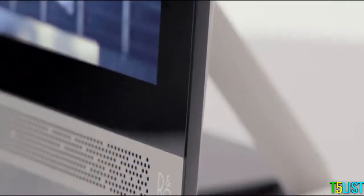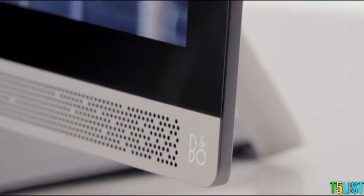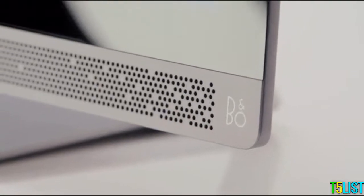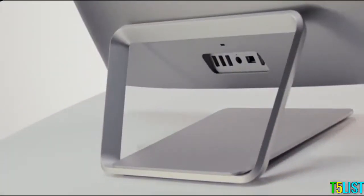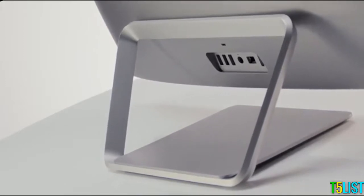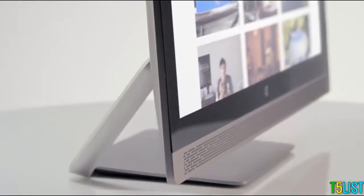We are partnering with Bang & Olufsen and including audio by B&O Play to ensure that your music and your movies always sound amazing. Because it has the latest Intel Core processors, you can have all the power you need for everyday tasks.